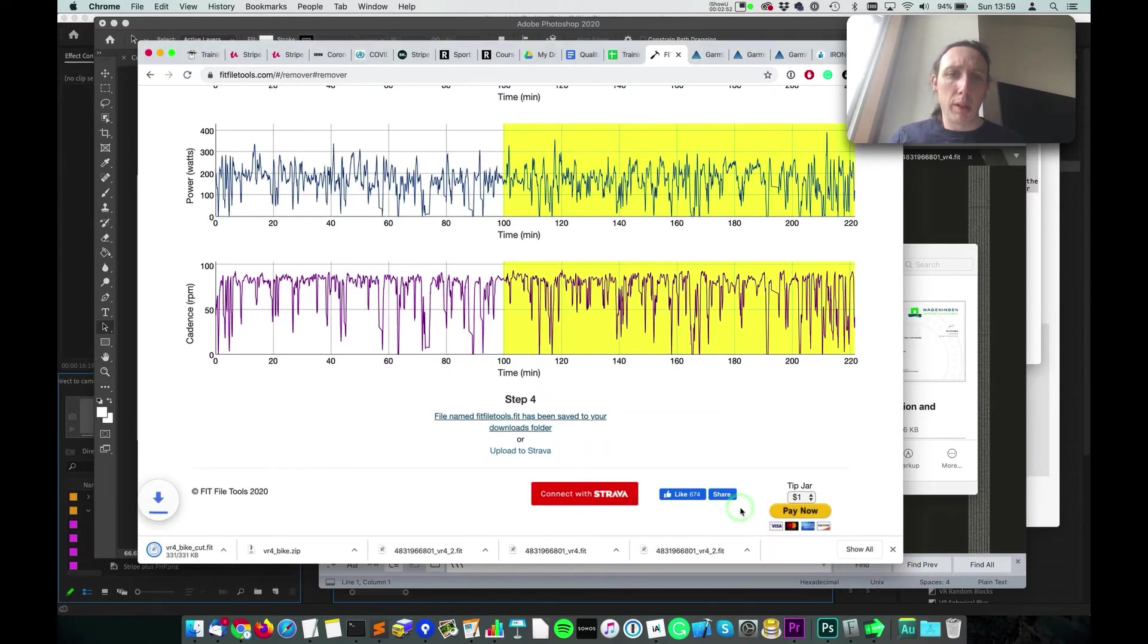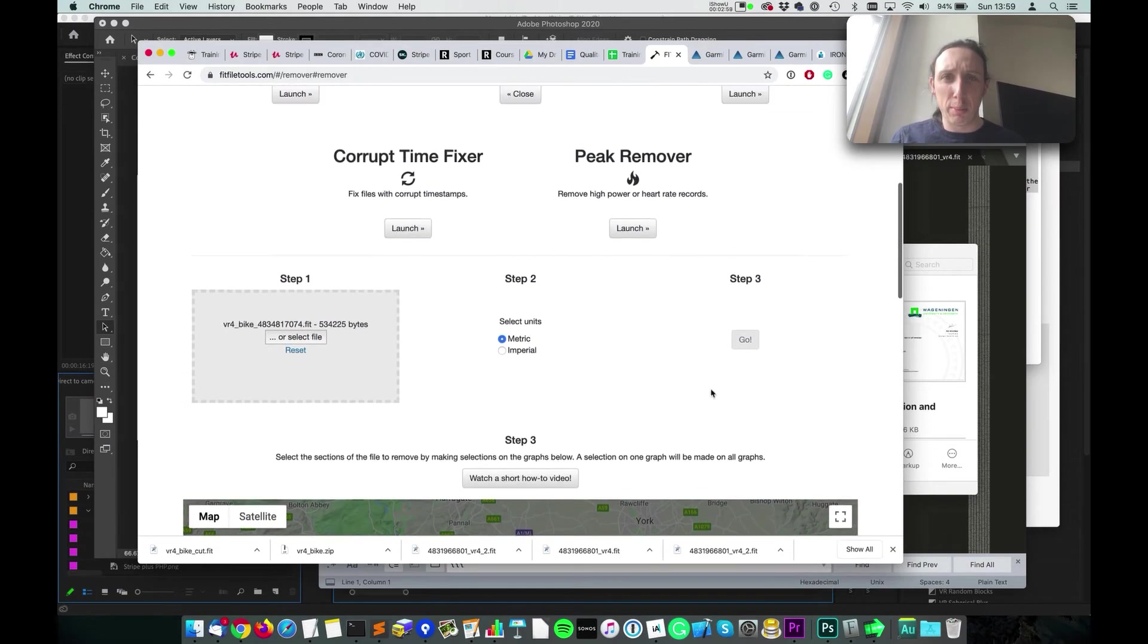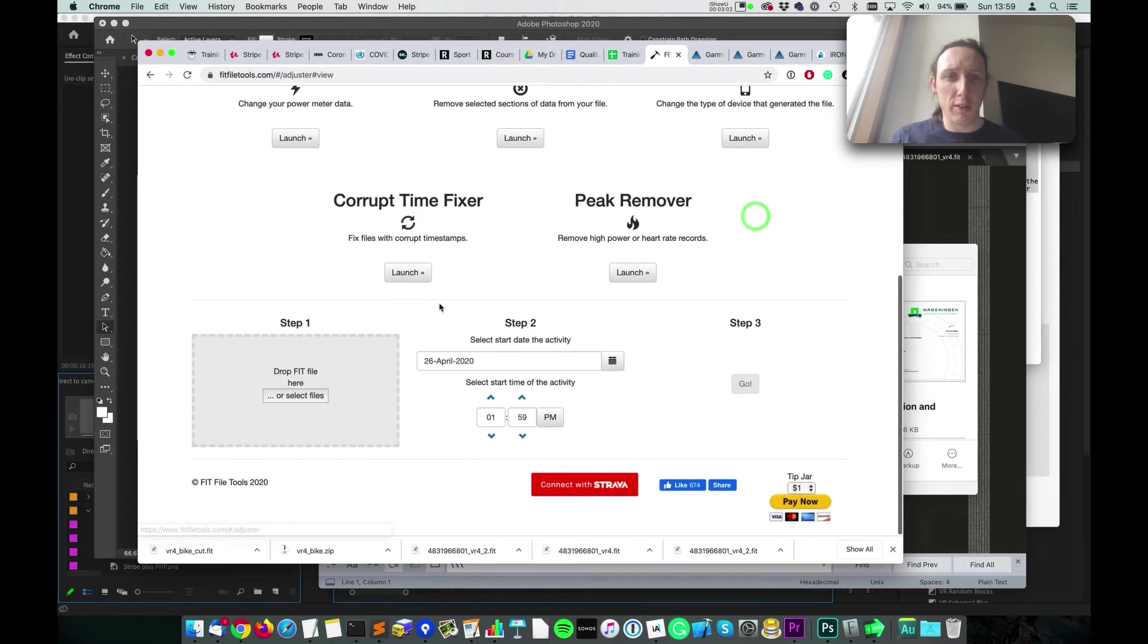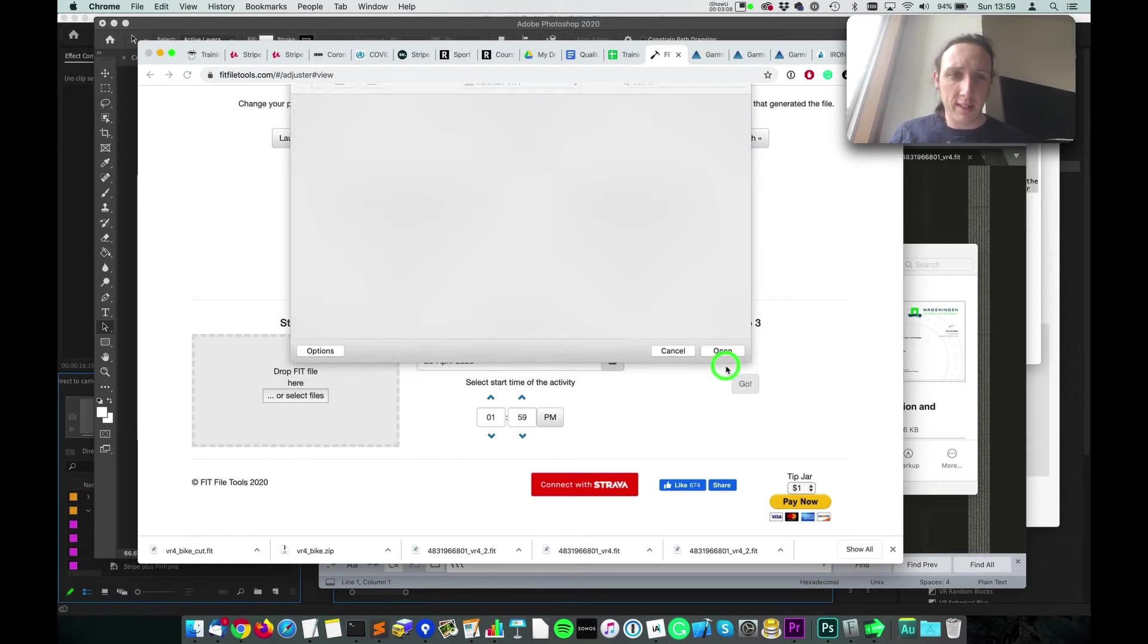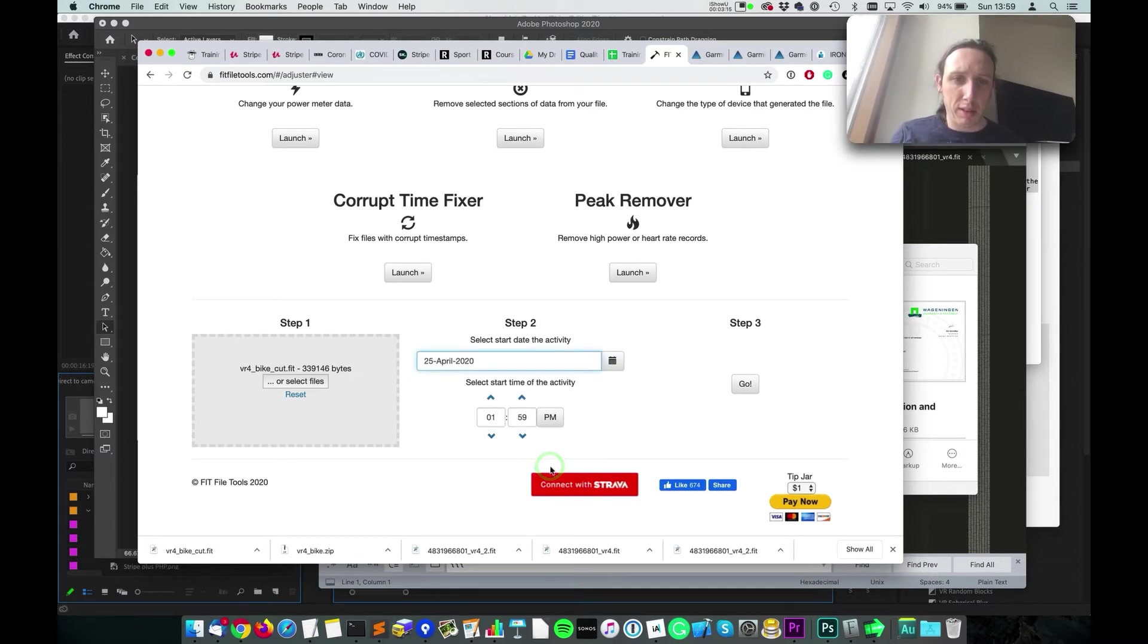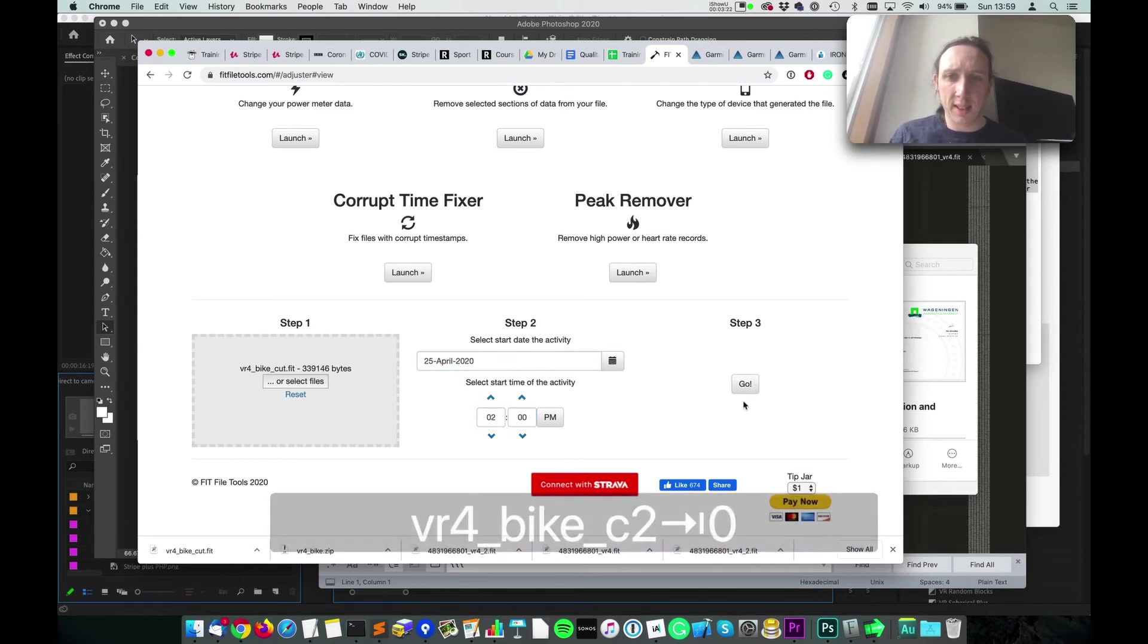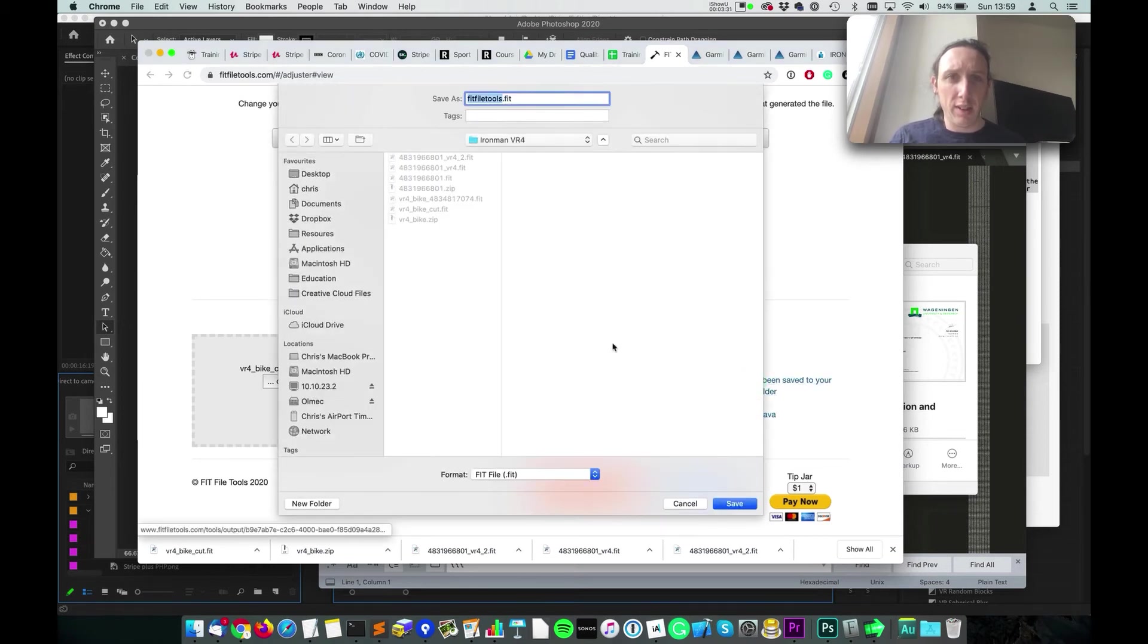Now I can't just re-upload this to Garmin because Garmin will say it's a duplicate activity. So the next thing we need to do is go up to this Time Adjuster. We'll go into this and here select our file again. I'll just edit the timestamp, so I did this bike ride yesterday at 9 in the morning, and instead I'm just going to change it to 2 p.m. And then I'll hit go and we'll download this one.